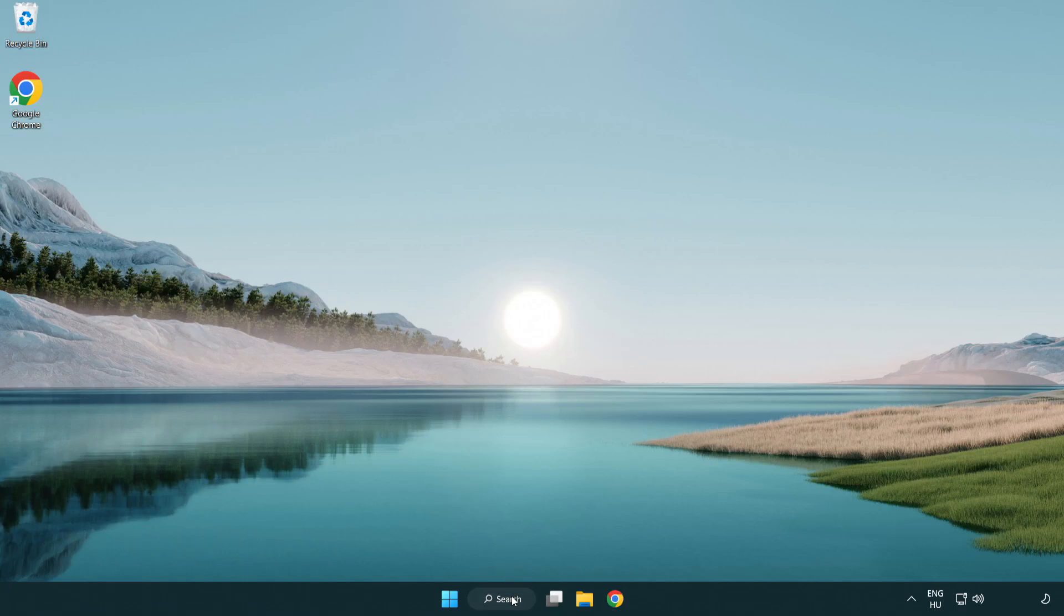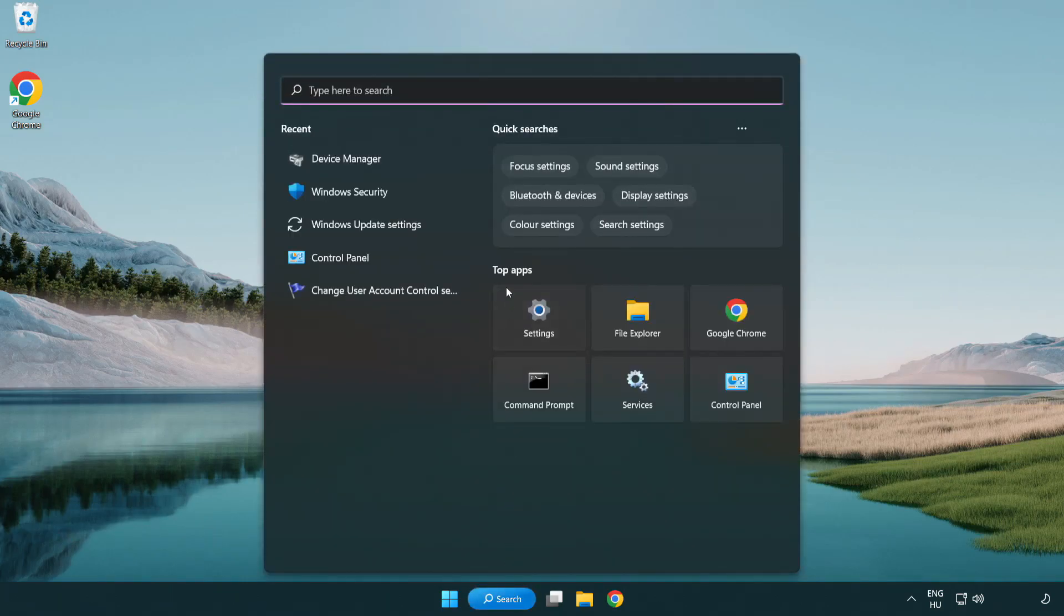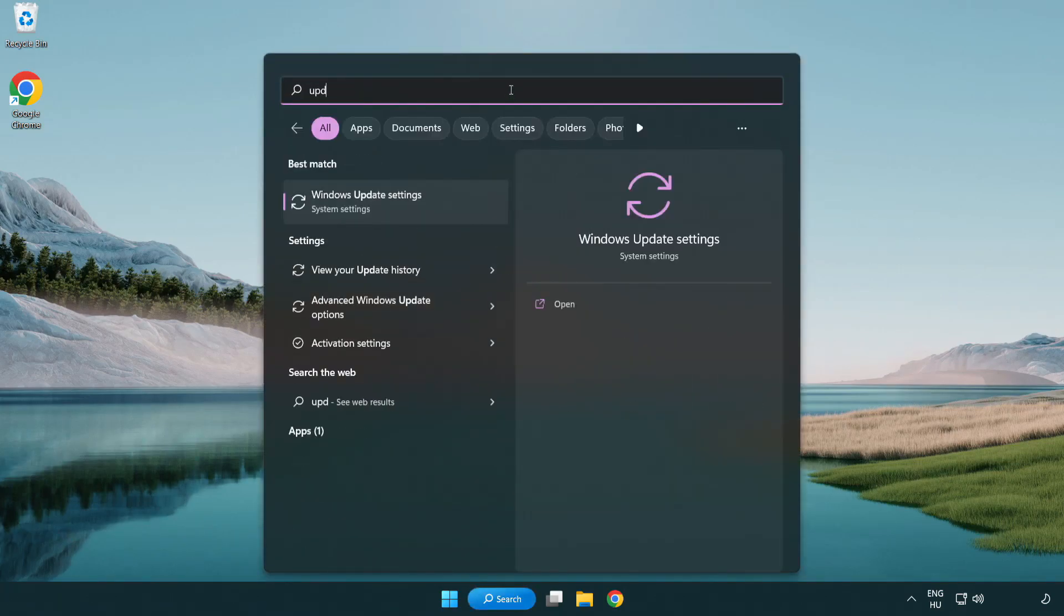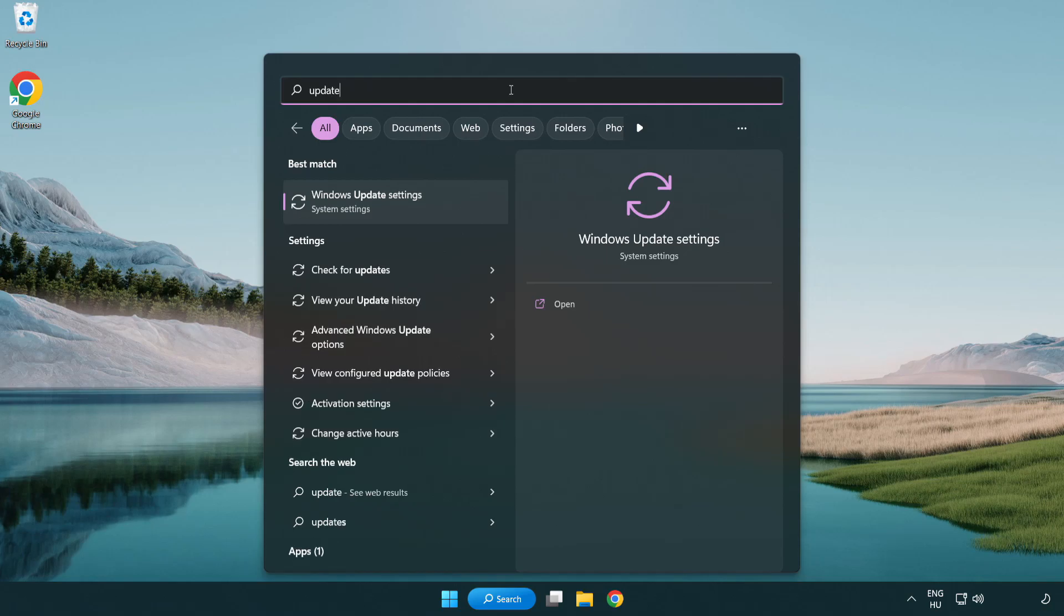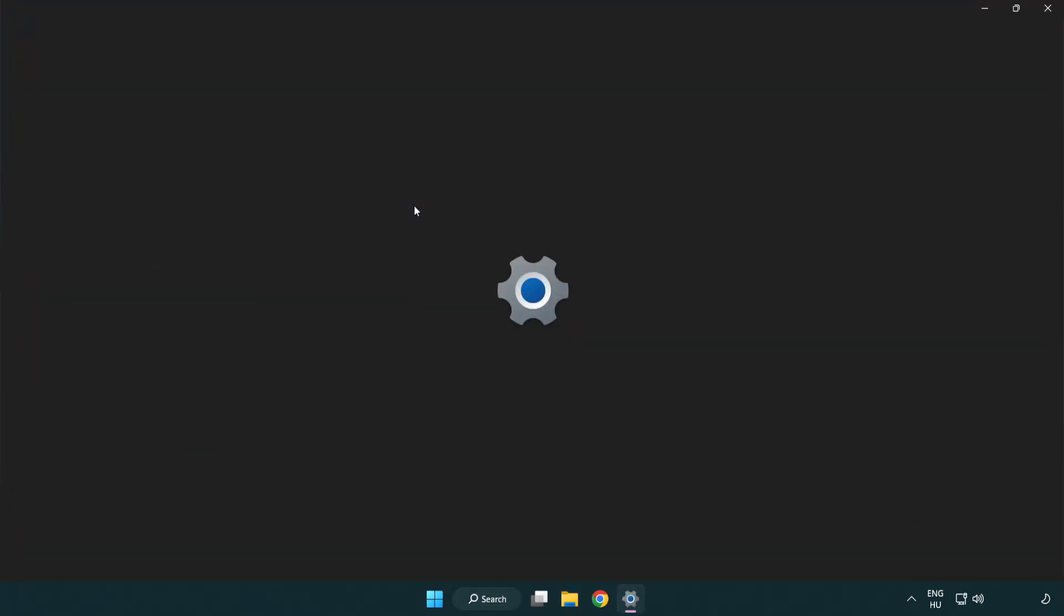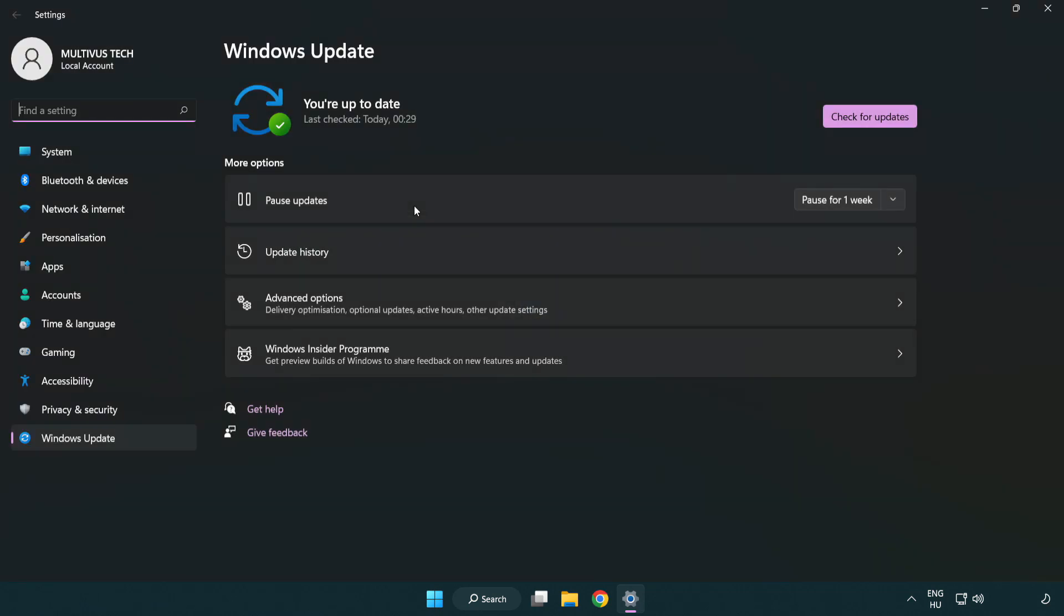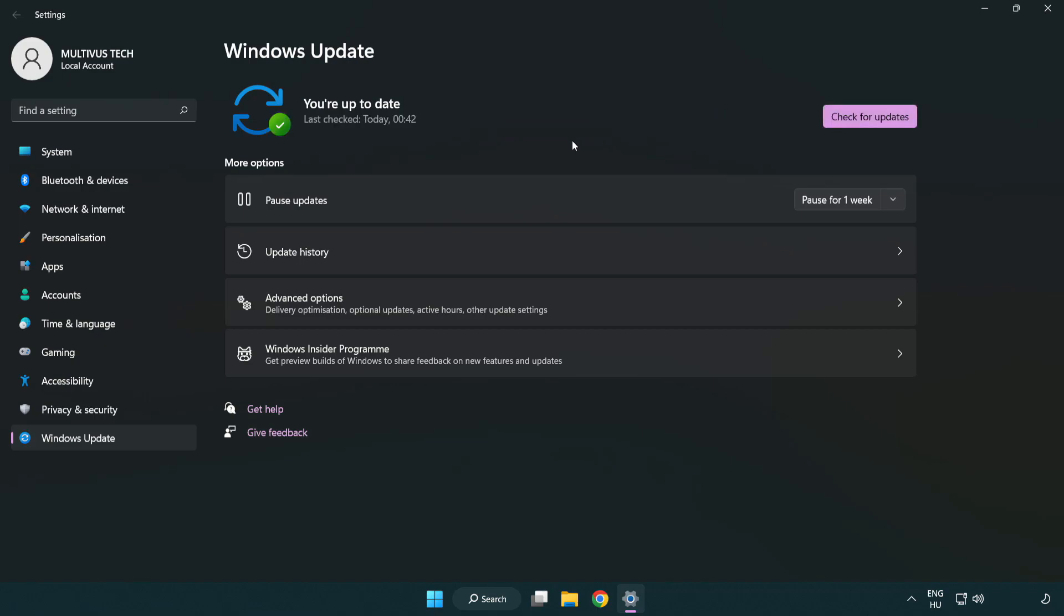Click search bar and type update. Click Windows update settings. Click check for updates. After completed click close.